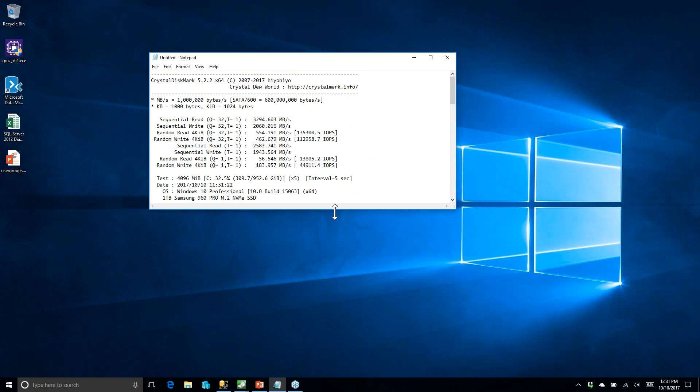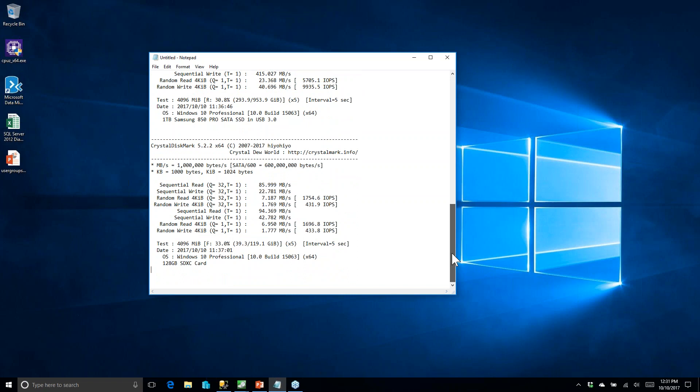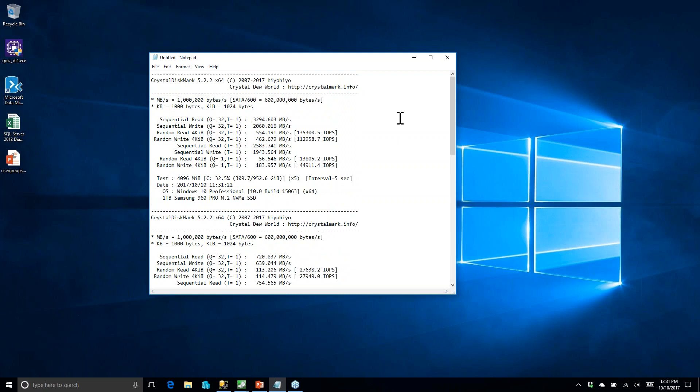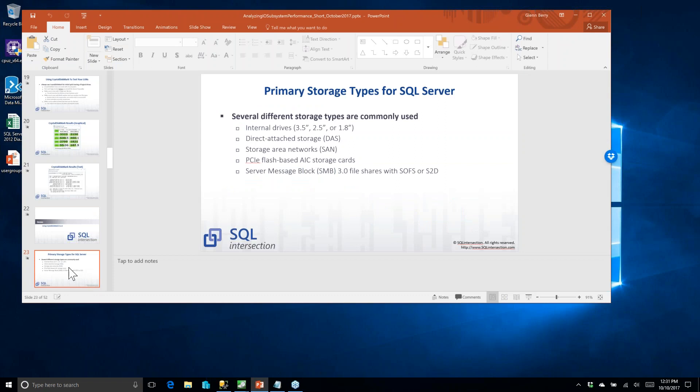Here's what the results look like in text format — it's quick and easy to run and save the results. If you go and make any storage changes, run it again and see what's happening. You can also use DiskSpd from the command line to get more detailed results, though that's more time consuming.